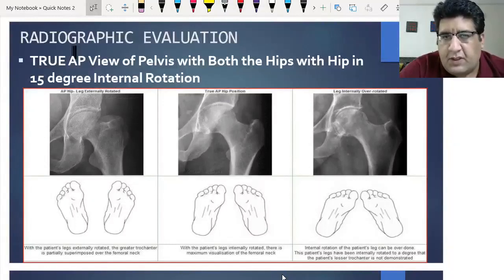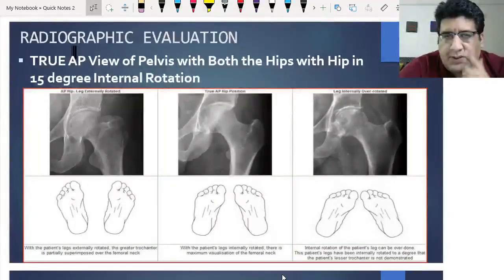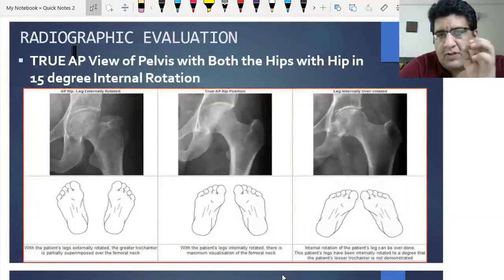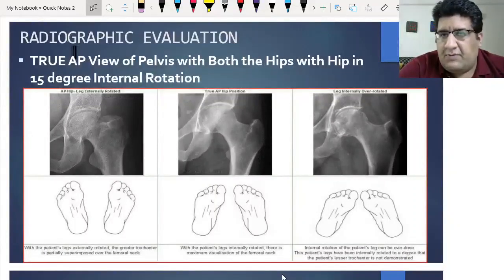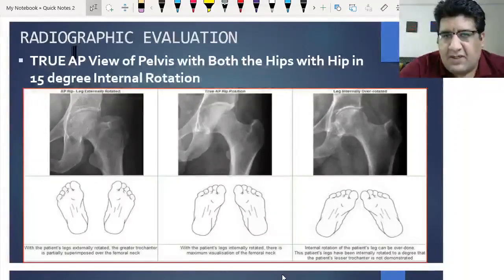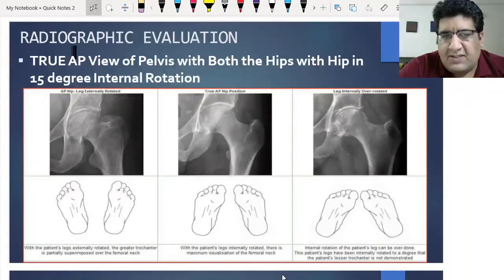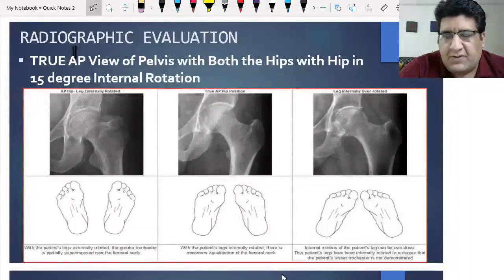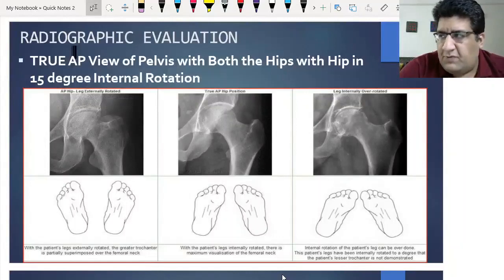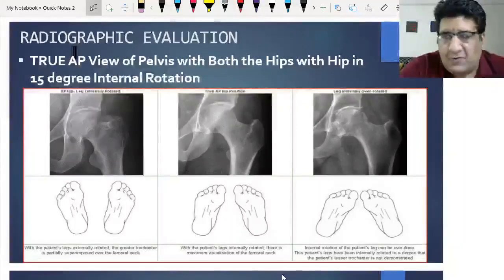The most important view is an X-ray of the pelvis with both hip joints in the true AP view. I wish to stress upon this particularly for PG residents watching this video. In your PG residency, you are often asked to see a patient, and if that patient has a fractured neck of femur, you are asked to prescribe an X-ray — you write down X-ray of the pelvis with both hip joints in the AP. You should write 'true AP.'